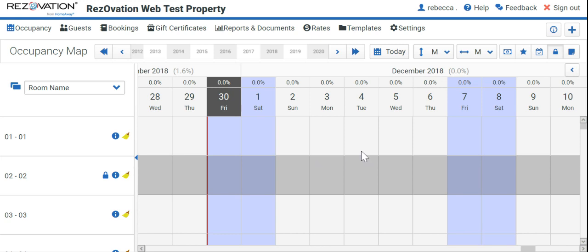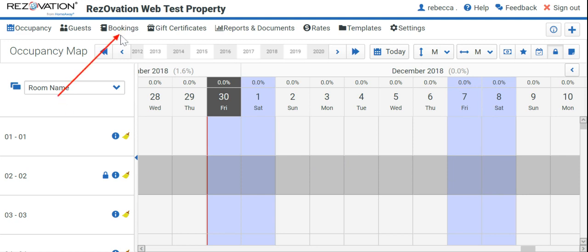To pull a report of all of your historical bookings and reservations, you will begin by logging in to your account. Once you're logged in, you will then select Bookings.